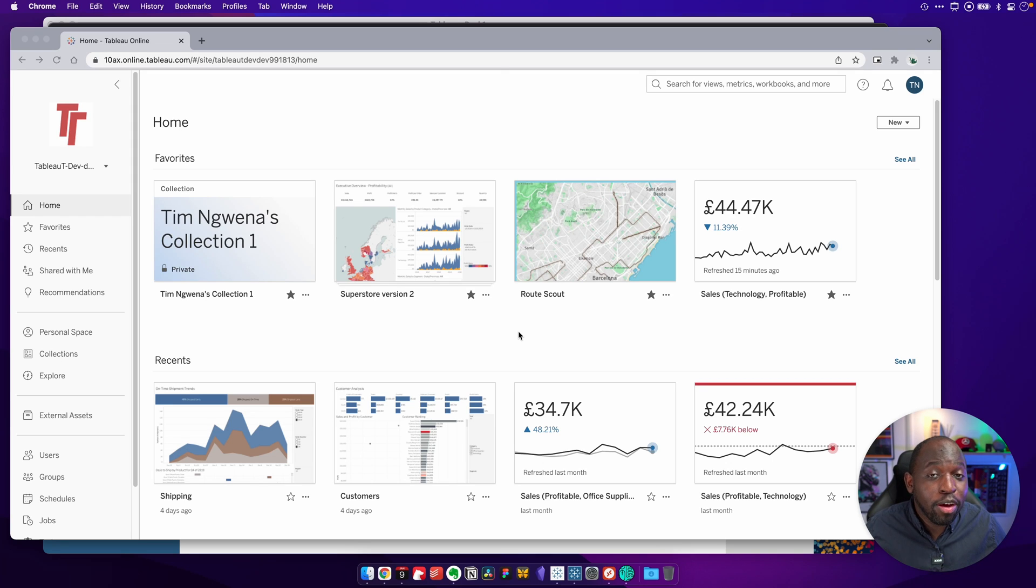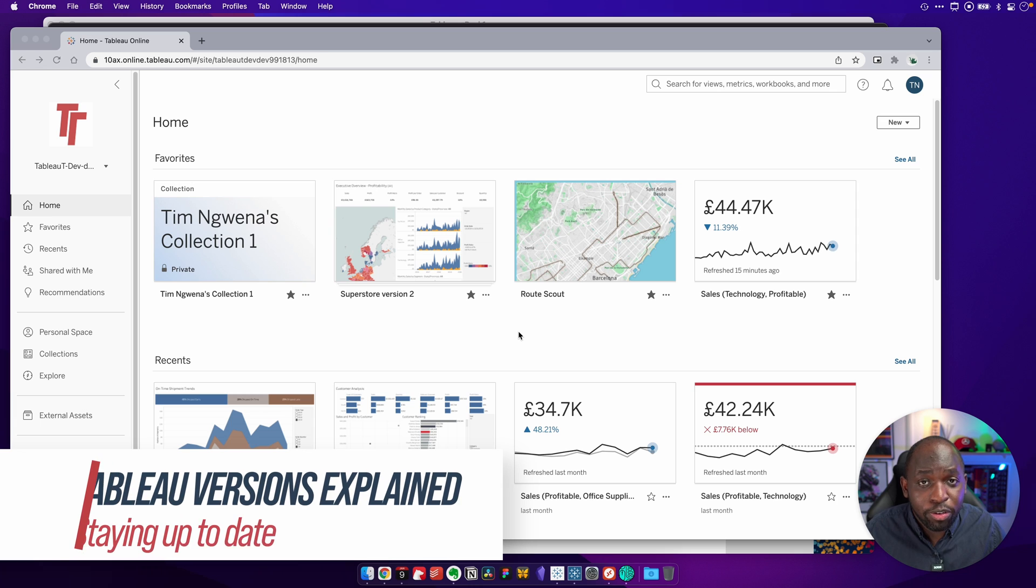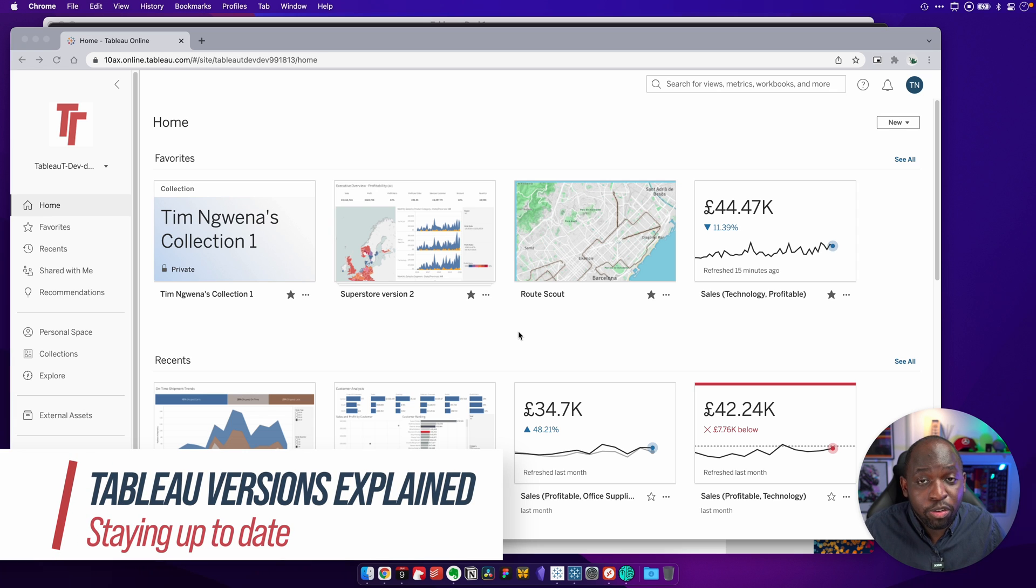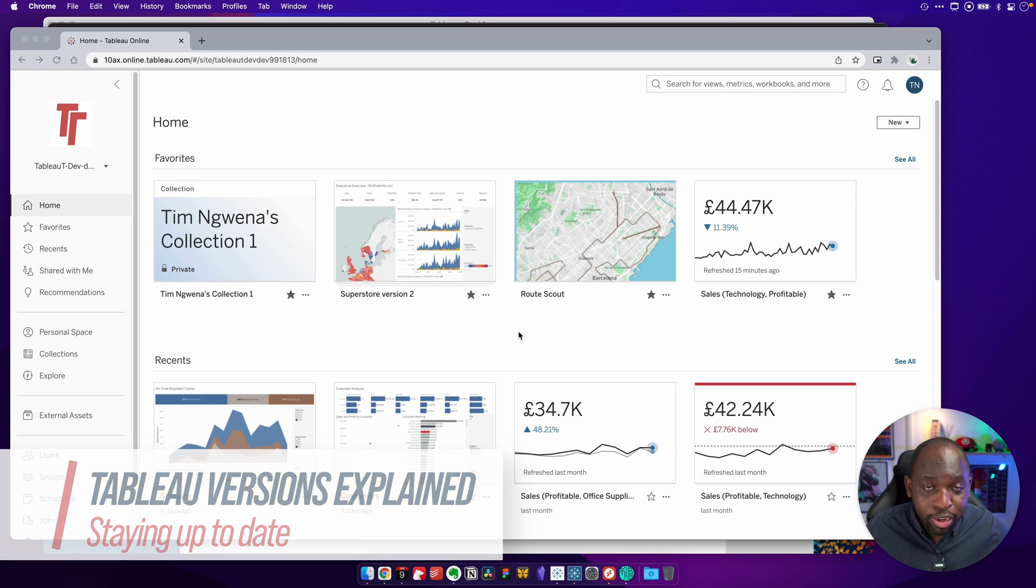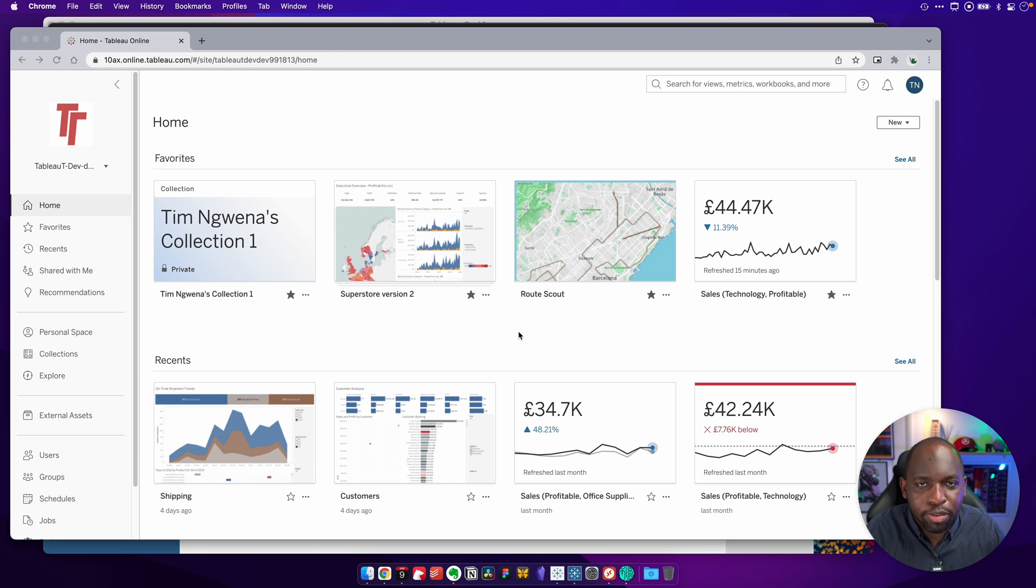Hey, it's Tim here. In today's video, I'm going to show you how Tableau versions work and how to find out which version of Tableau you're using, whether it's Tableau Online, Desktop, Prep, wherever you're using. I'm going to show you how to find out the version. Let's get stuck in.